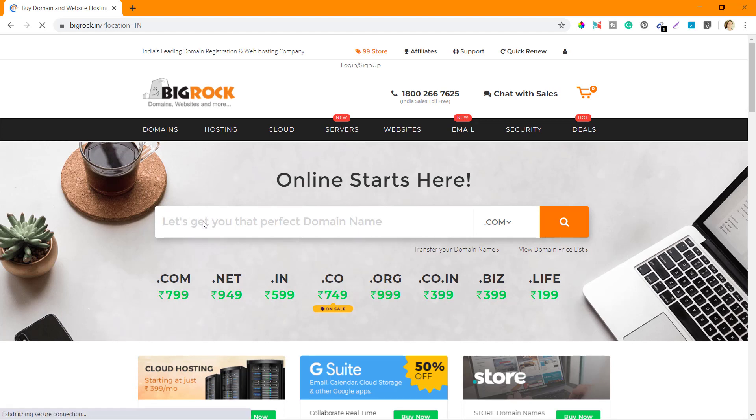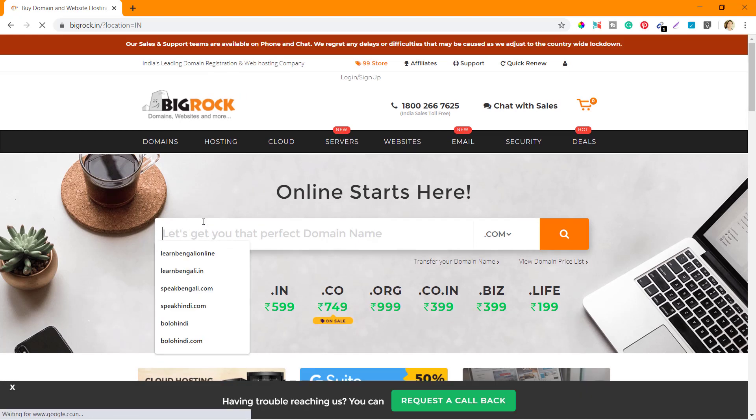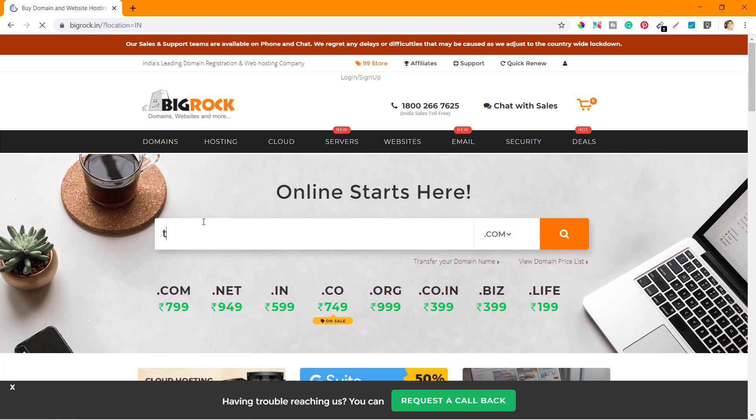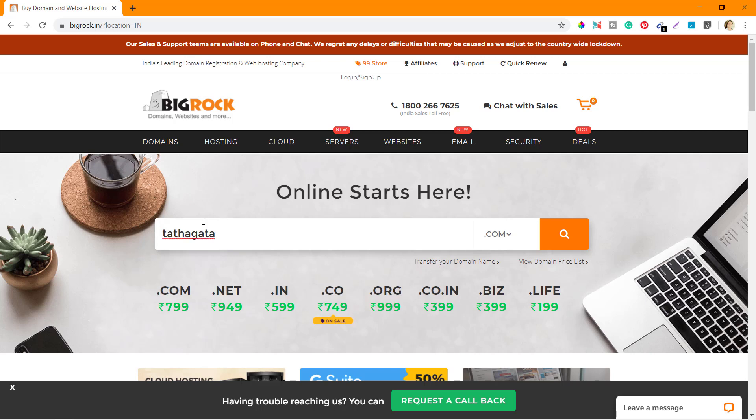First thing is to search for the domain that I want to buy. I'll search for tathagatadas.com and check if it is available.